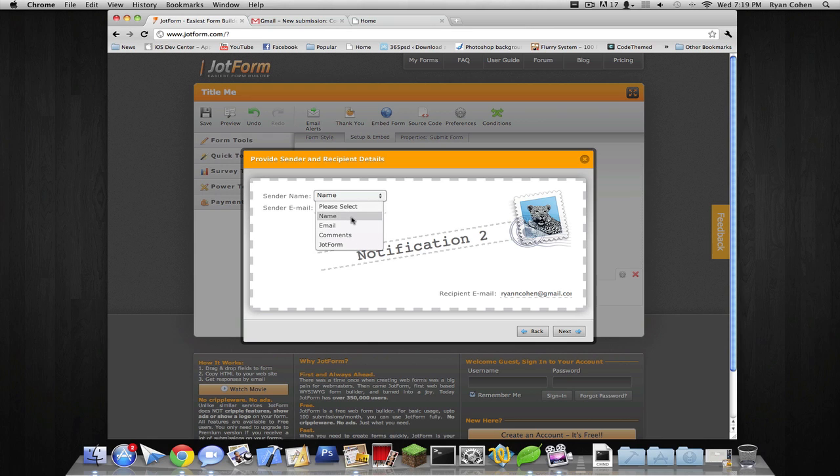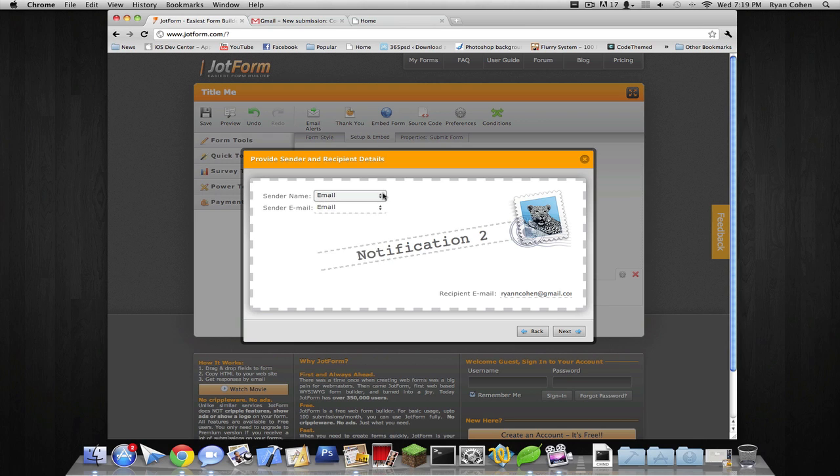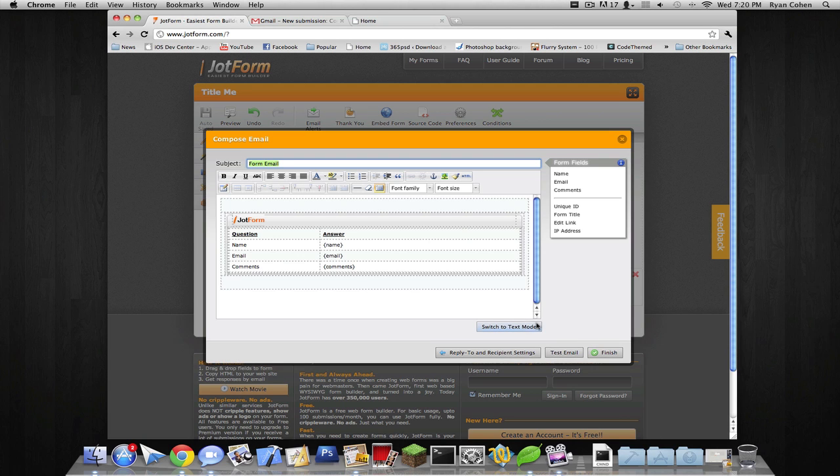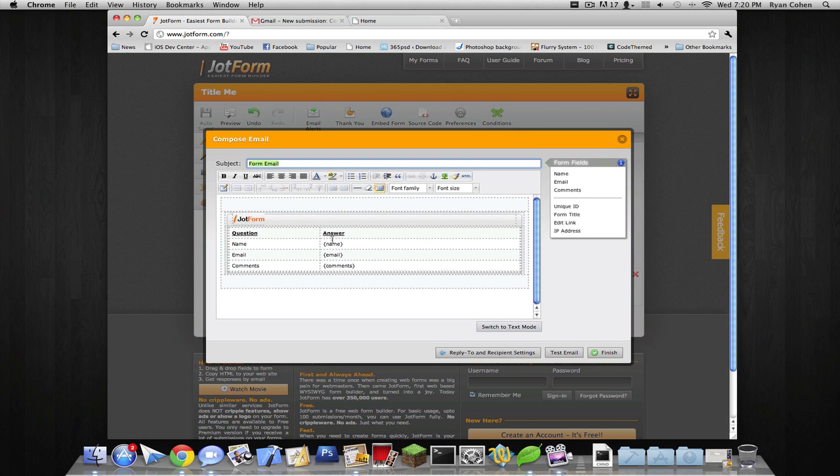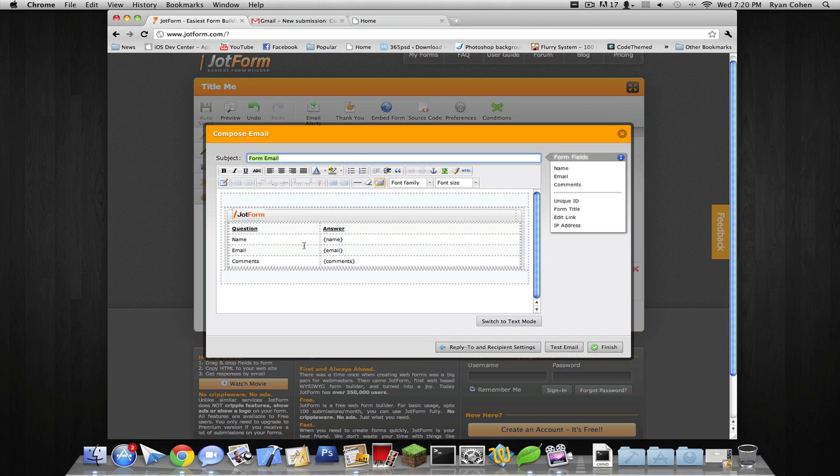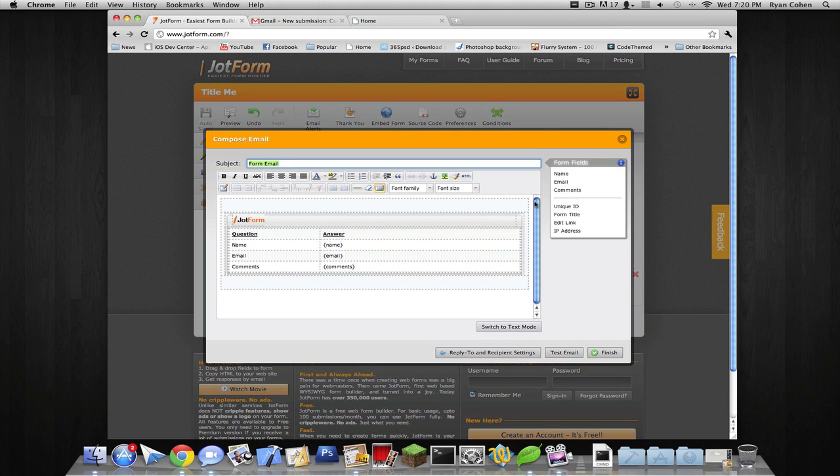Sender name is gonna be from their email. Sender email is gonna be, yeah, it changes the name. Form email. Click on that. And this is what it'll look like.